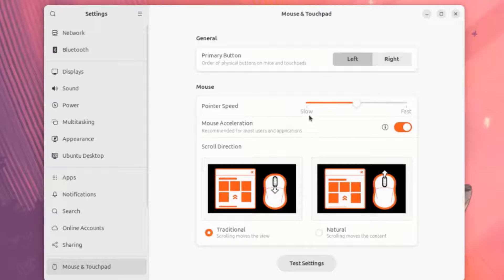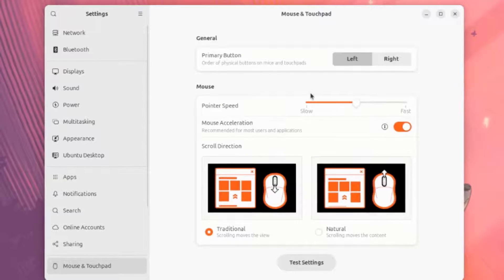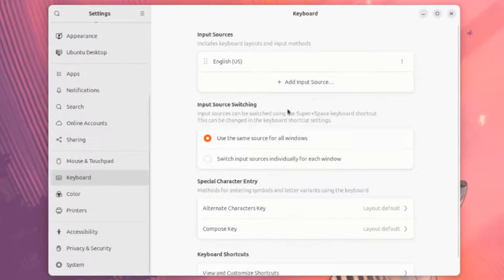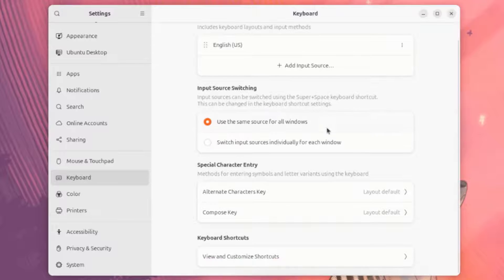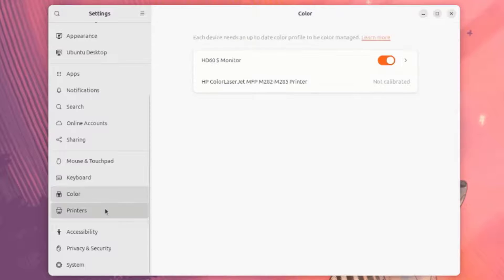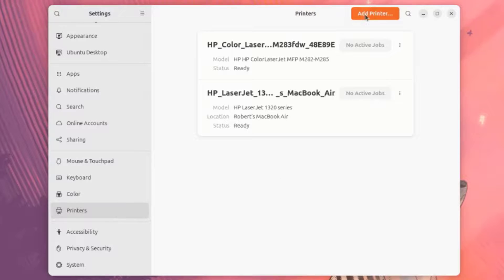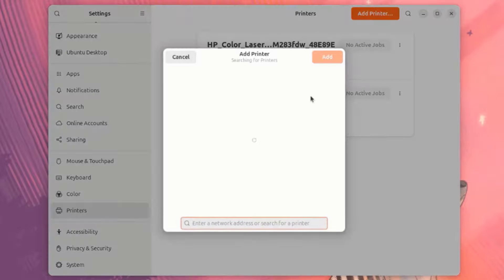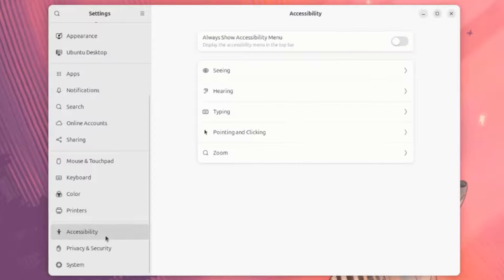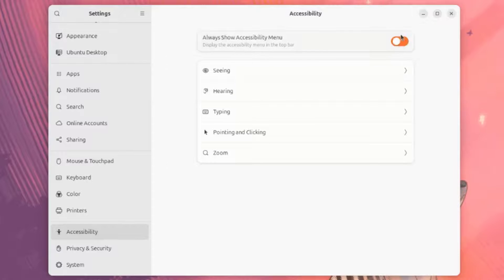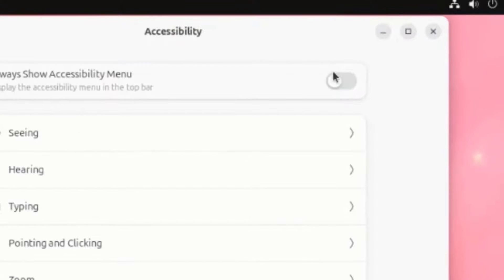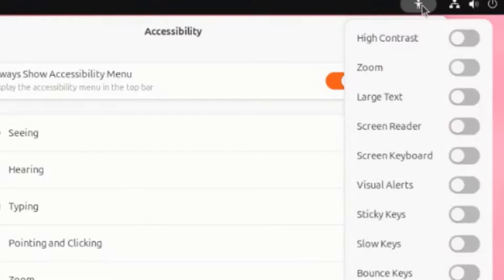This is Mouse and Touchpad settings. This is Keyboard settings. This is Printers. You can add a printer here. This is Accessibility. You can always show the Accessibility icon here. I'll turn this on. And it's here.